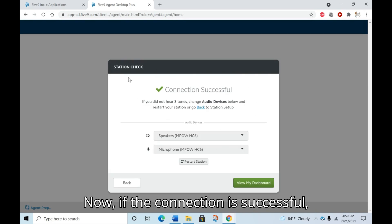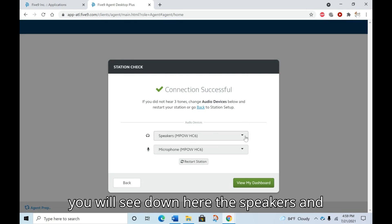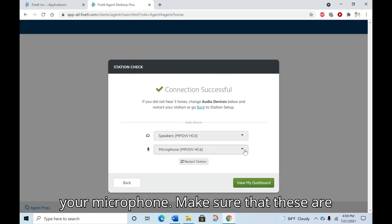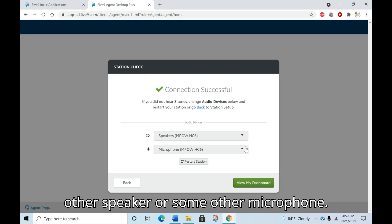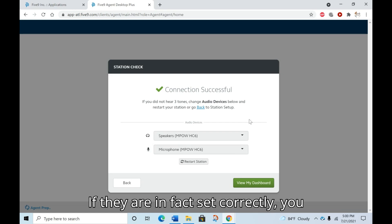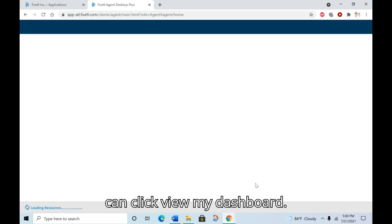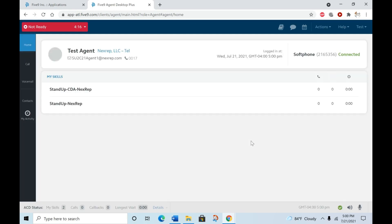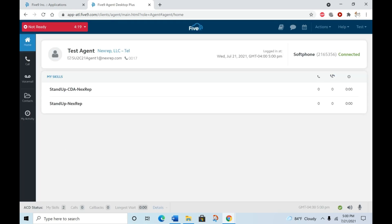Now, if the connection is successful, you will see down here the speakers and your microphone. Make sure that these are set to your headset and not some other speaker or some other microphone. If they are in fact set correctly, you can click view my dashboard. And this will take you over to your dashboard.